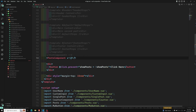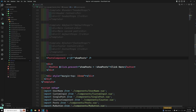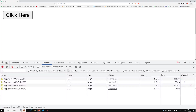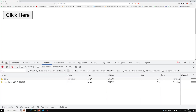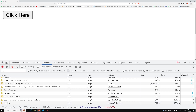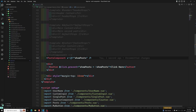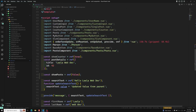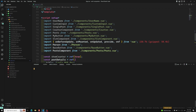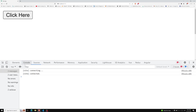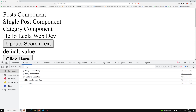I add v-if equal to showPost on the Post component. When I click the button, only then should it open. Let me fix the logic — showPost is a ref of false — and now when I click, we are able to see the Post component.